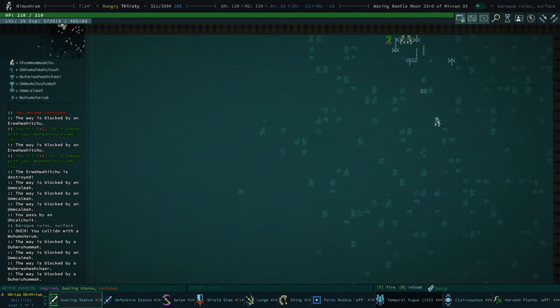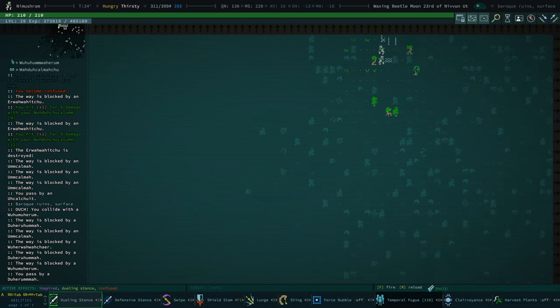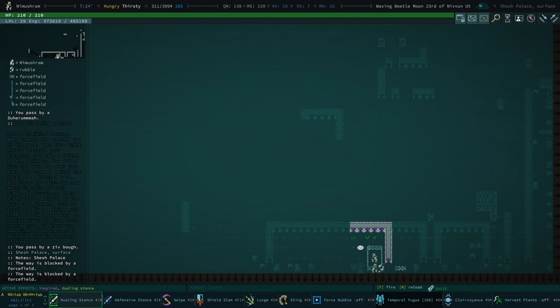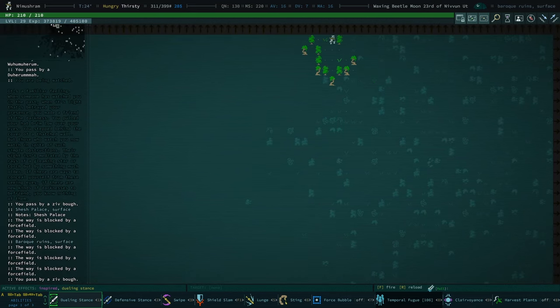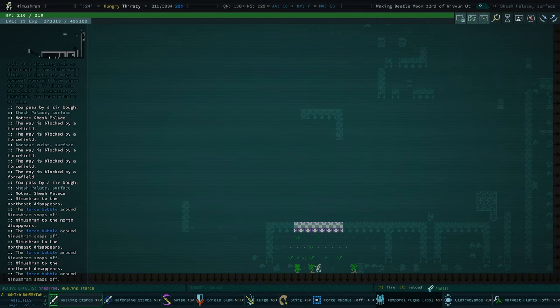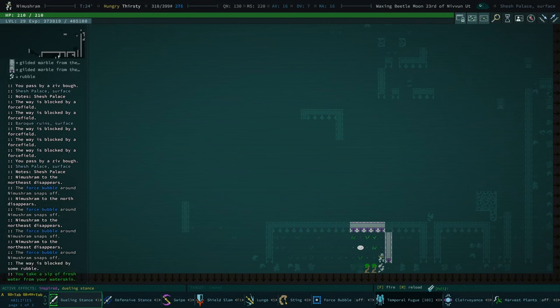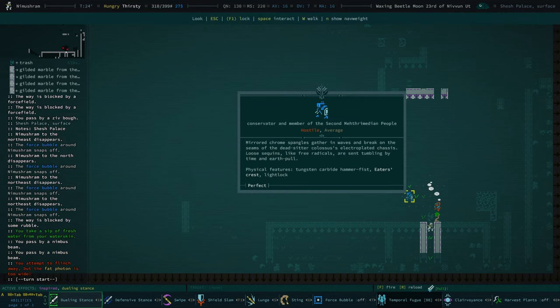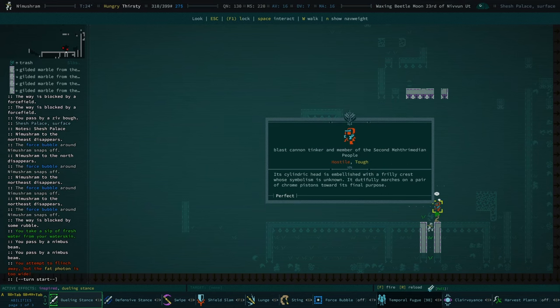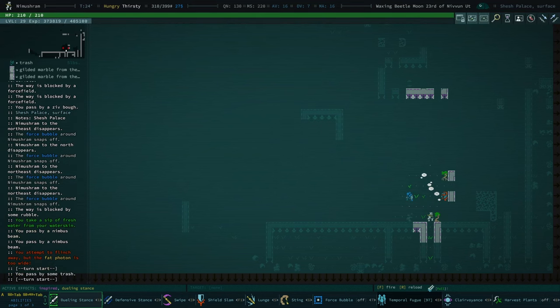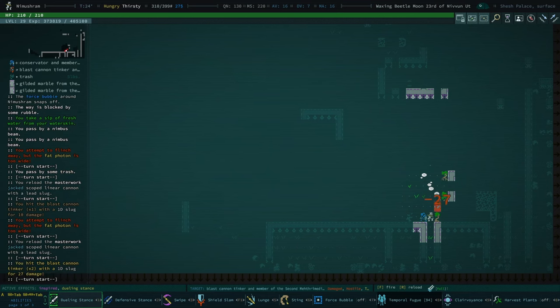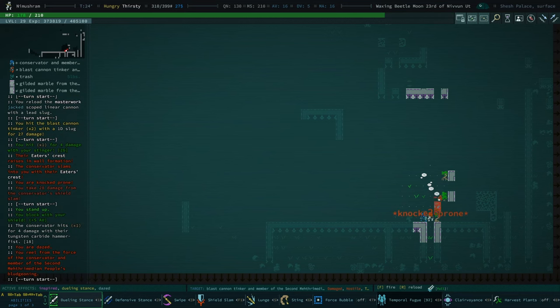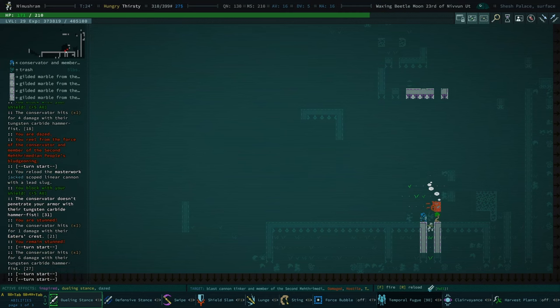Okay, y'all really did, like... You did me dirty here. You flashbanged me, and then you did nothing. And now you've trapped me into a labyrinth of force fields. It has overall not been a great bargain. Those look like Crysteel arrows. Okay, what is that? That is a conservator and member of the second Mithrimidian people. And they are hostile. And this is a blast cannon tinker and member of the second... Okay, so they are hostile as well. We need to take care of that guy immediately. Because as much as I'm not a huge fan of blast cannons myself, I have to imagine... Okay, that was a lot of damage I just took.